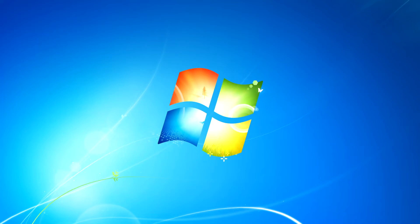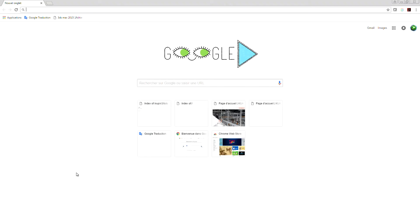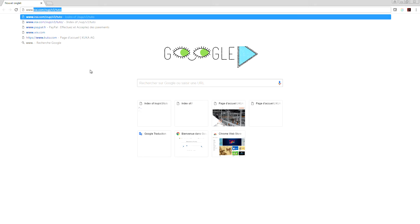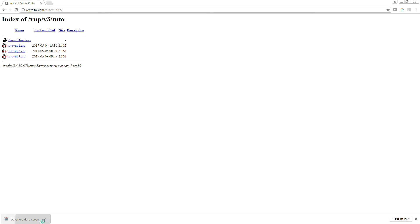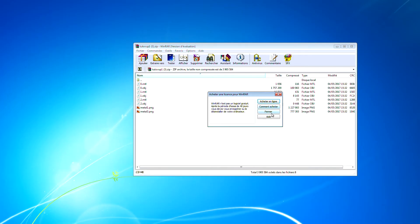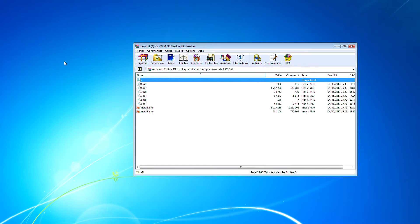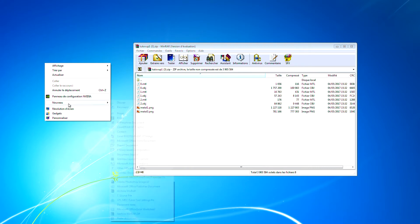In this small tutorial I'm going to show you how to simulate a small robot arm with Virtual Universe Pro. We are going to download some 3D drawings — you can do it at this address. I'm going to put this file on my desktop directory.